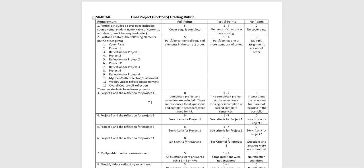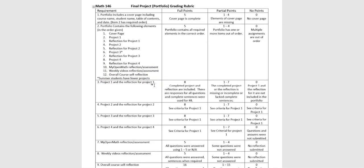So I'm going to be going through and checking off. Did you have project one in review and two in review and that kind of thing. If you're taking a summer class, you may only have three projects, but for everybody else, you should have four and then the MyOpenMath reflection, the weekly videos reflection, and the overall course reflection. So make sure you get those in that order.